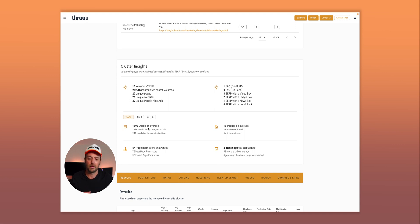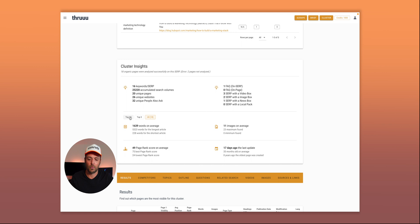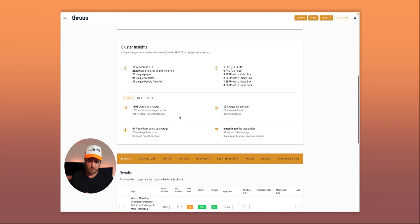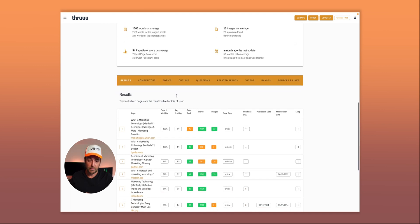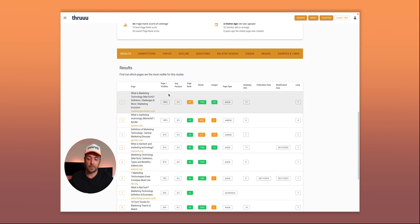Below, there are cluster insights — similar to the SERP insights tool — showing information about articles ranking in these clusters: average number of keywords, average number of images, average number of words, page rank, and more.